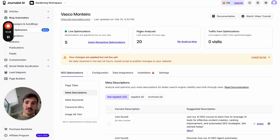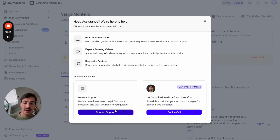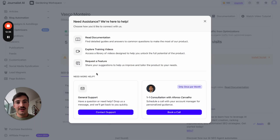I'll leave a link down in the description. And if you want a coupon code, just hit up support and say you came from this video — I can hook you up with a coupon code. Take care, give it a go, I'll catch you in the next one. Cheers.